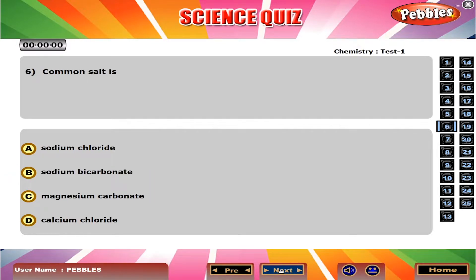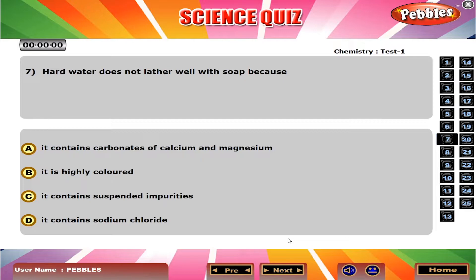Common salt is A, sodium chloride. Hard water does not lather well with soap because A, it contains carbonates of calcium and magnesium.